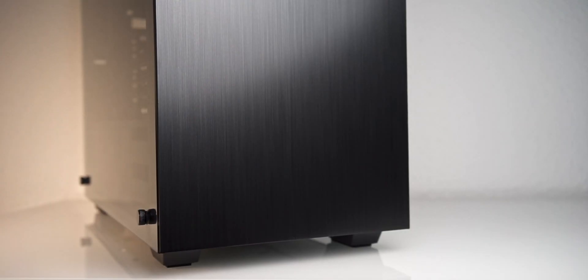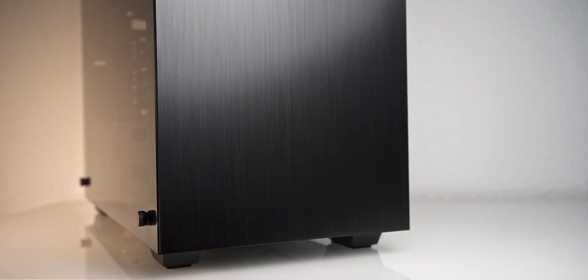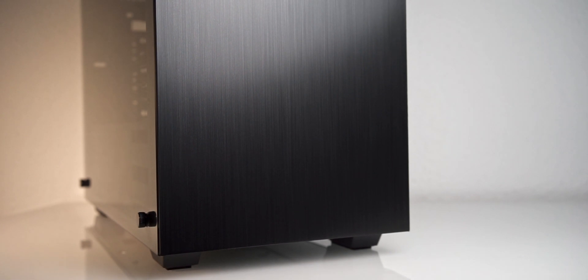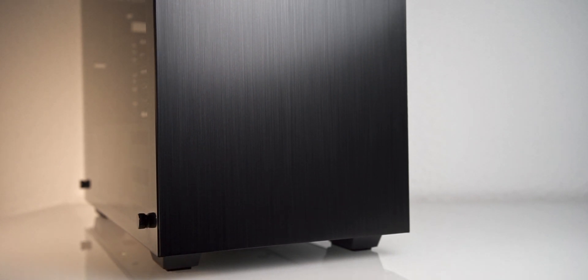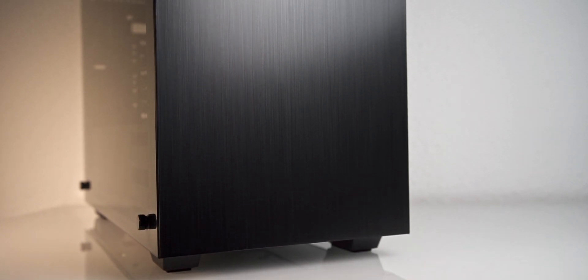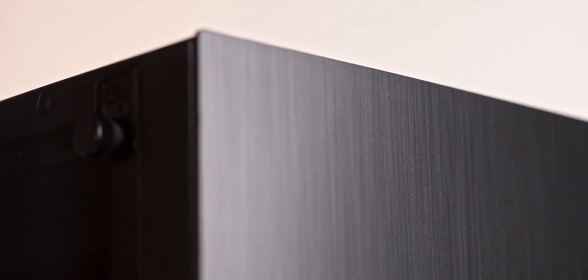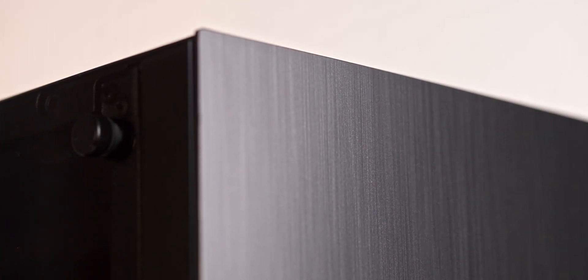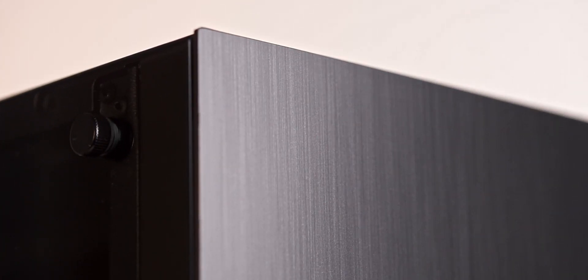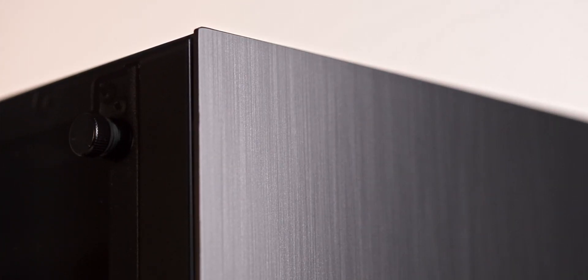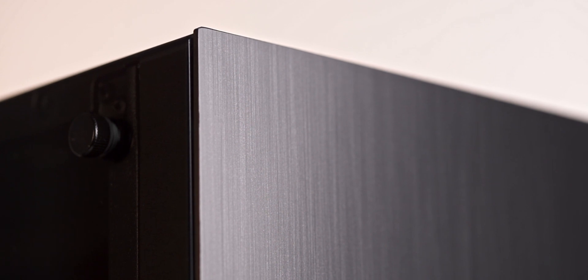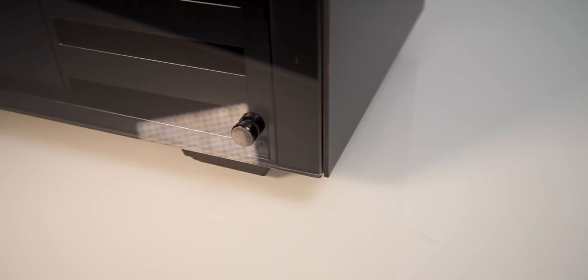Speaking of airflow and dust filters, this is clearly not what the front of the Stronghold was designed for. I absolutely appreciate the cleaner minimal look, though. The front is made from plastic and has a brushed aluminum style finish. This is nicely done and looks quite premium. Until you touch it.